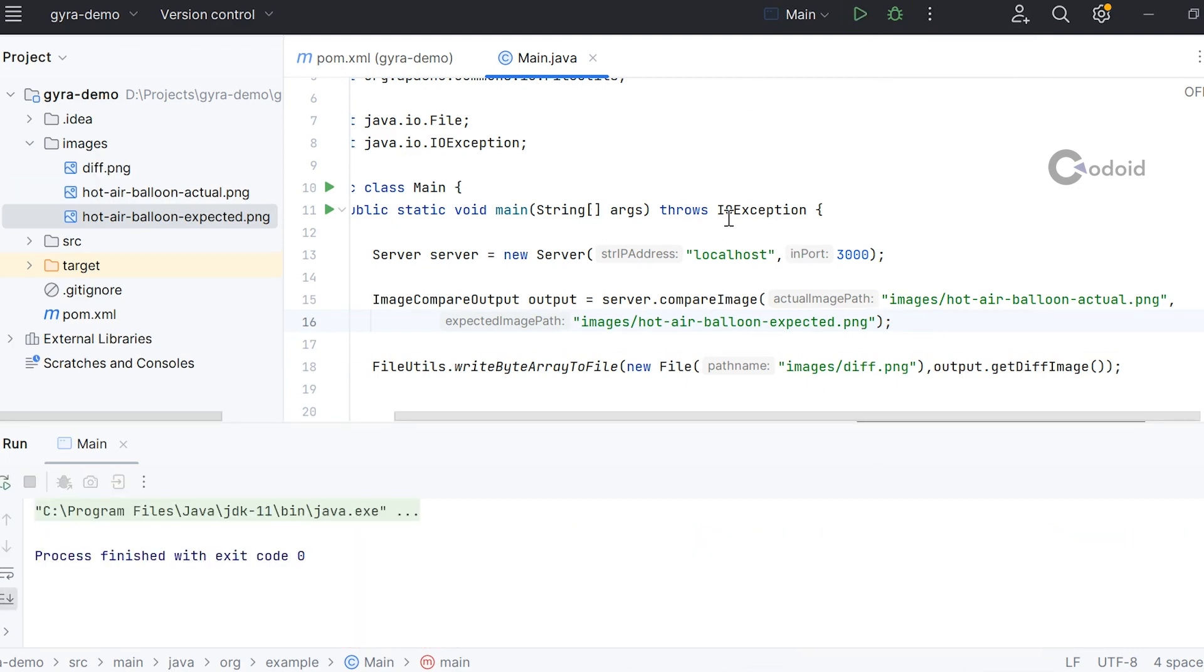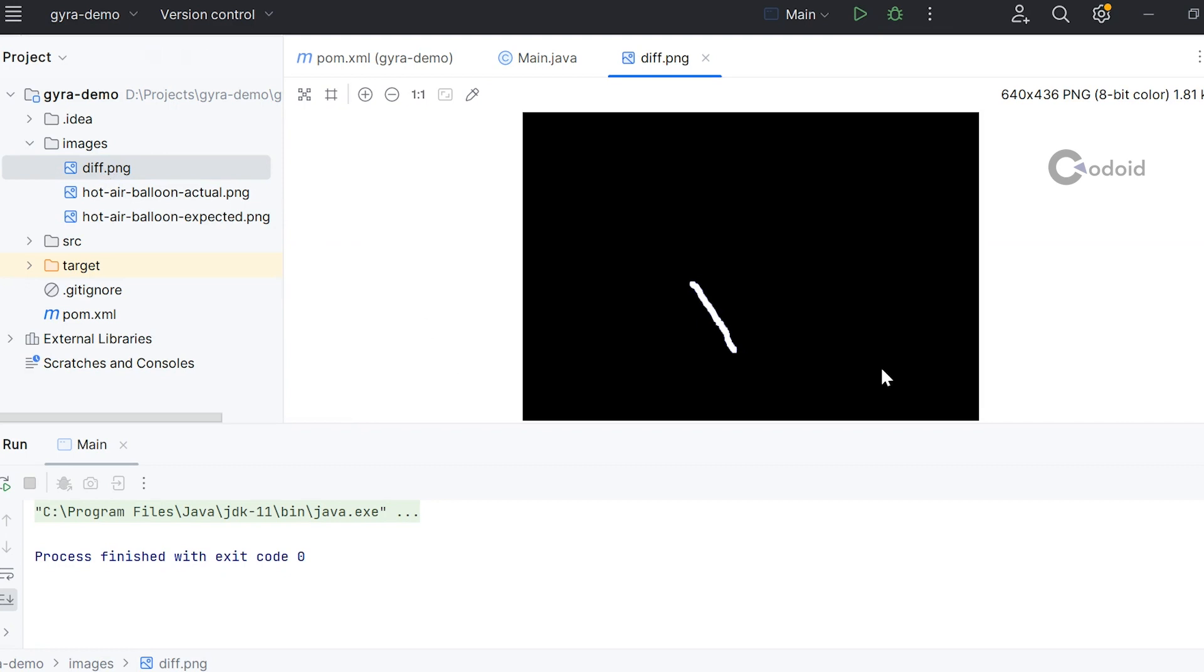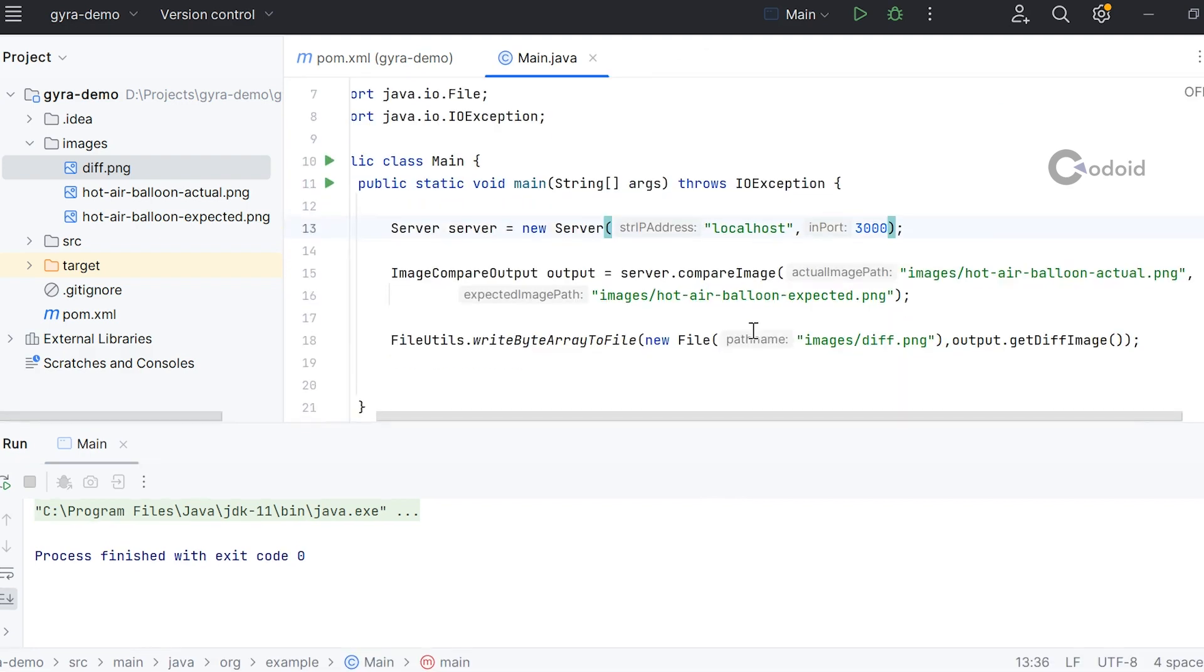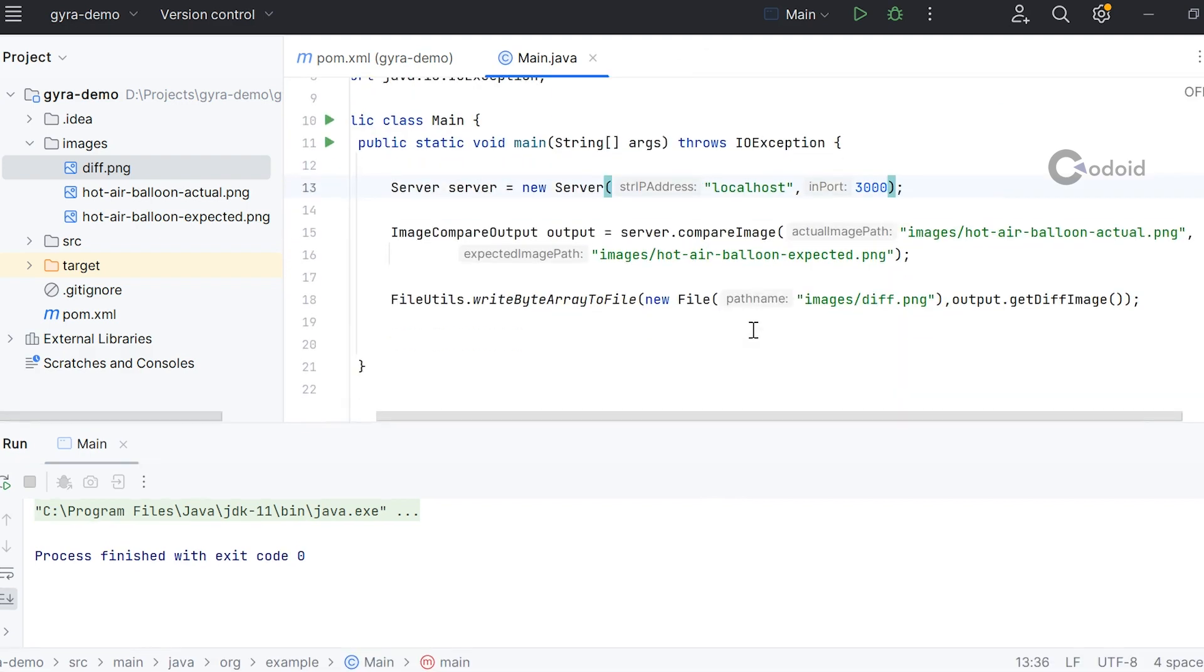It ran successfully. Now I'm opening the diff.png file. You can see the diff image shows what's the difference between these two images. If you want to compare actual and expected images, or the previous run screenshot with the current execution, you can very well use GYRA's screen compare or compare image functions.